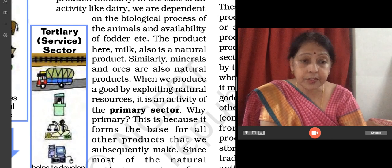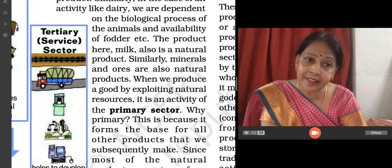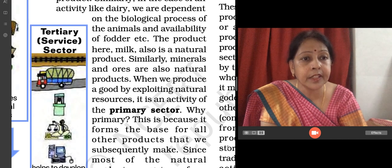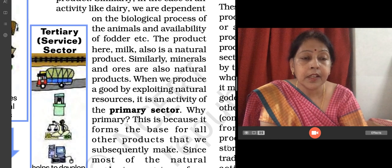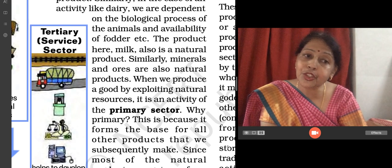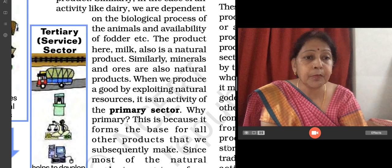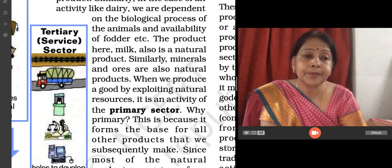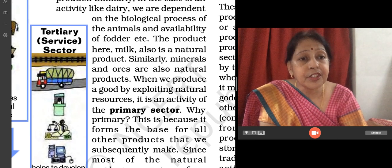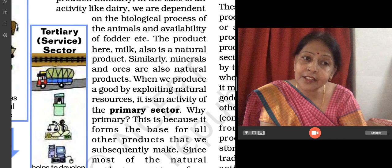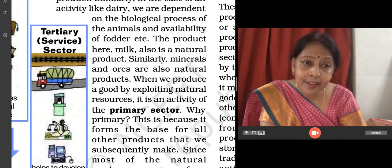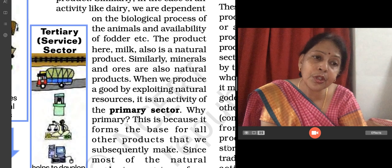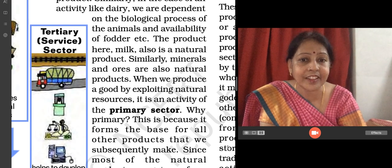Children, all three sectors are interdependent. A farmer grows sugarcane in the field. The sugarcane is taken to the sugar mill with the help of trucks or mini trucks or tractor trolleys. The transportation comes in the tertiary sector, while the sugar mill, where sugarcane is transformed into sugar, comes in the secondary sector.